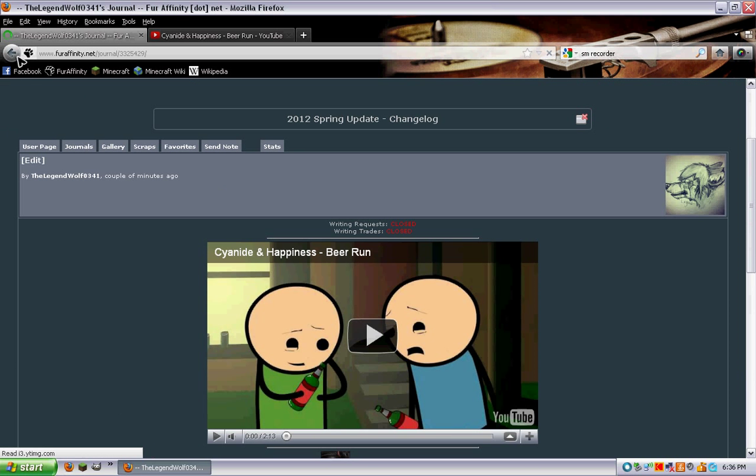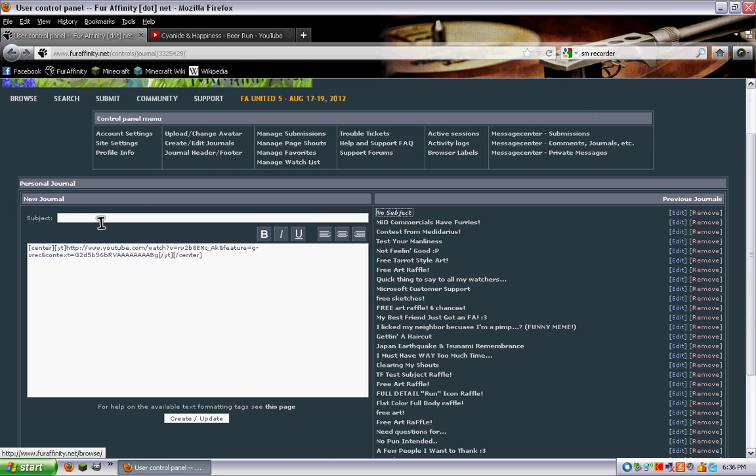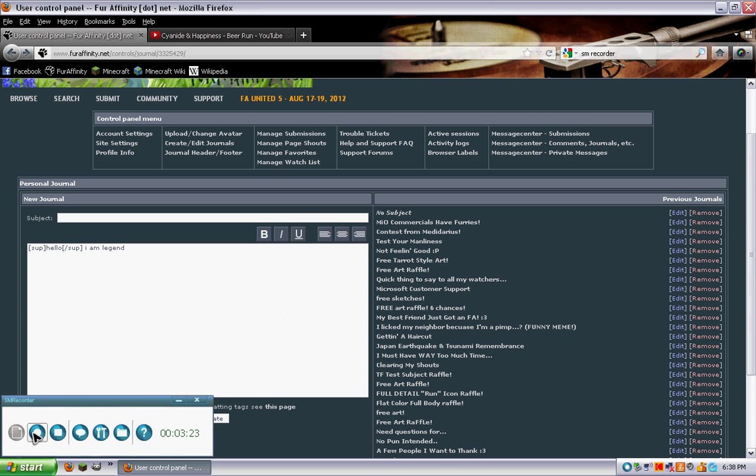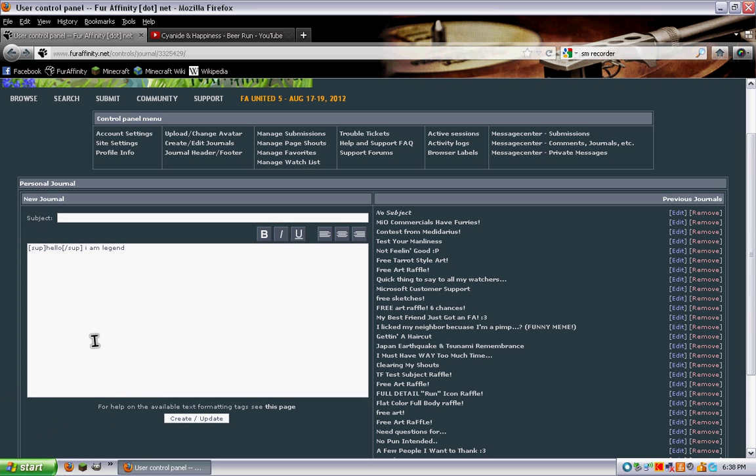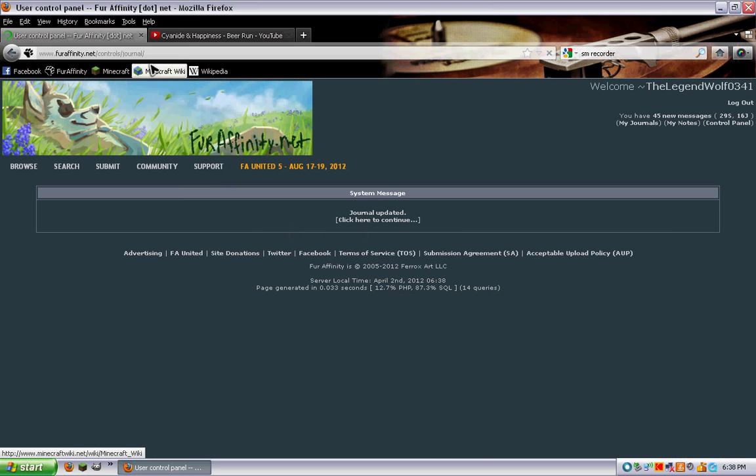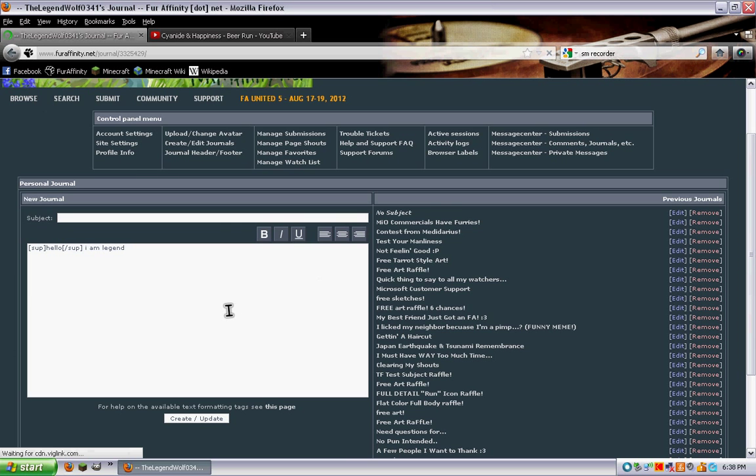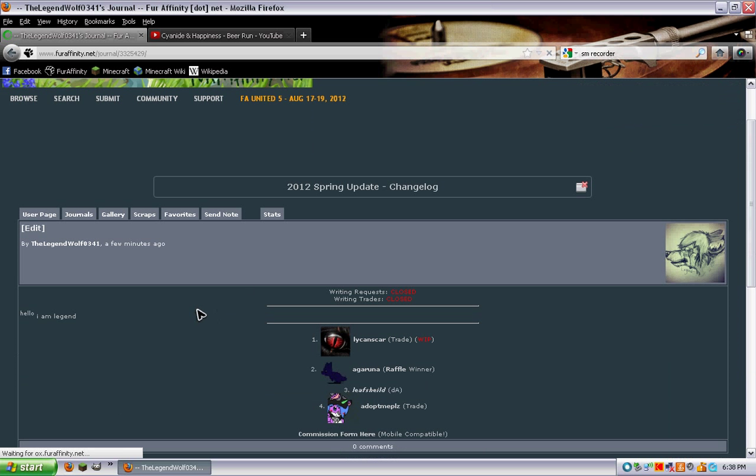So now I'm going to tell you about subscripting and superscripting. Superscripting looks like this. All right, so as you can see that's what they look like.